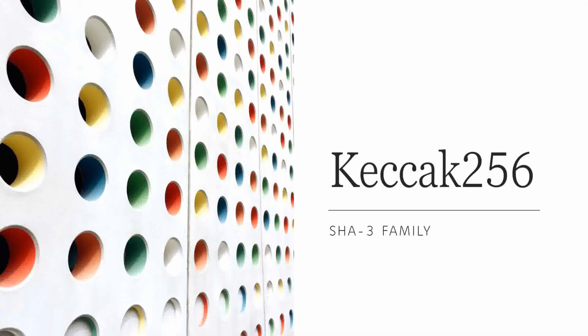Hello friends, welcome back to BlockTripe. In this video, we'll be learning about Keccak 256 algorithm.